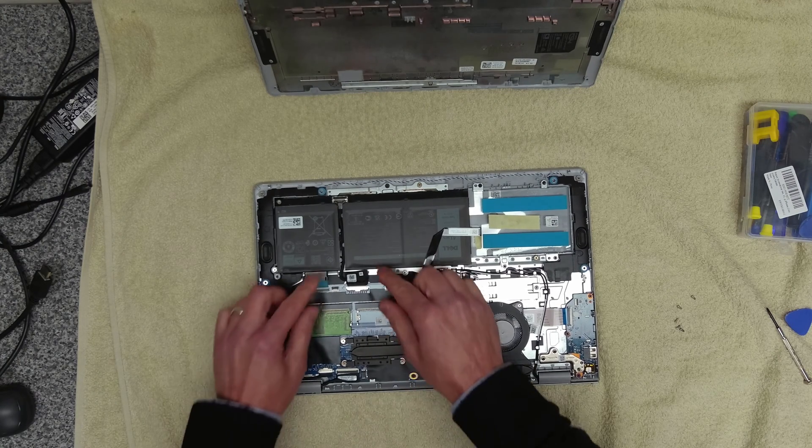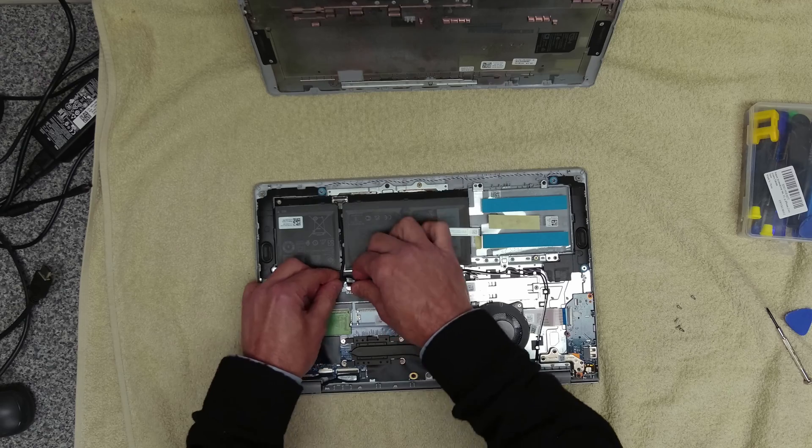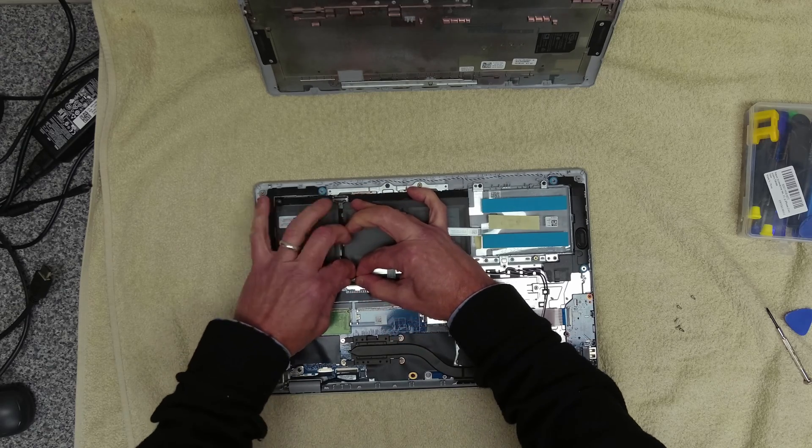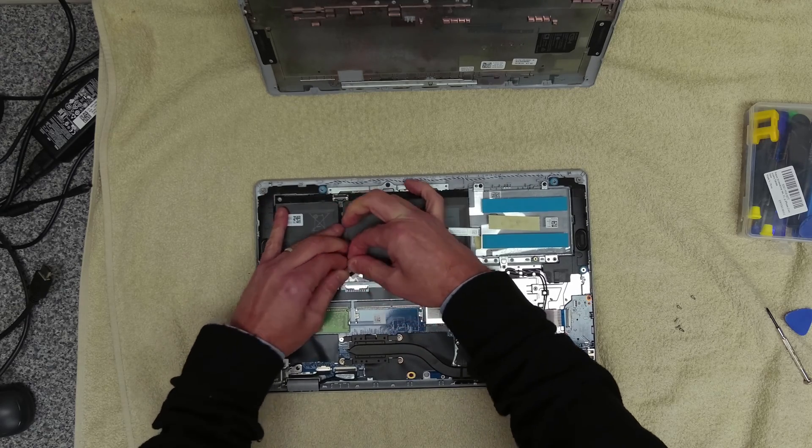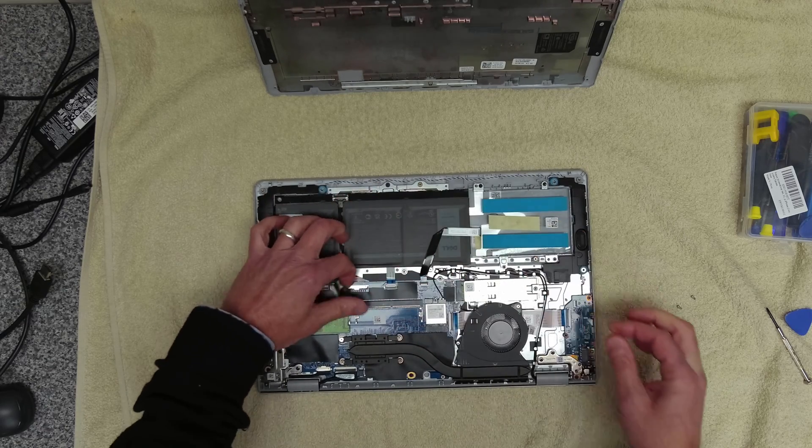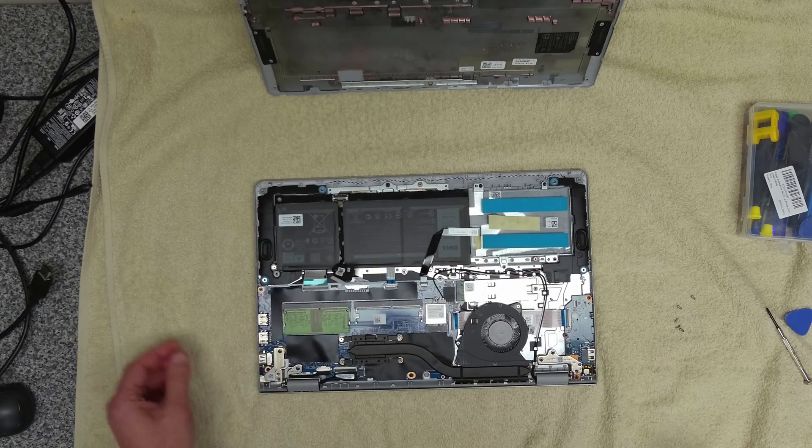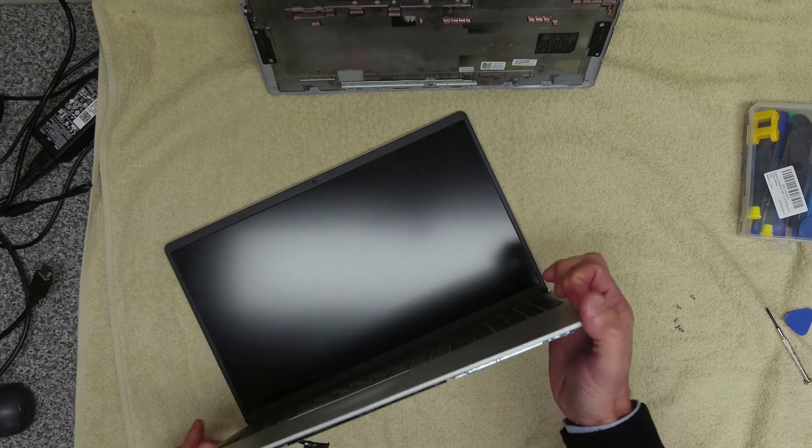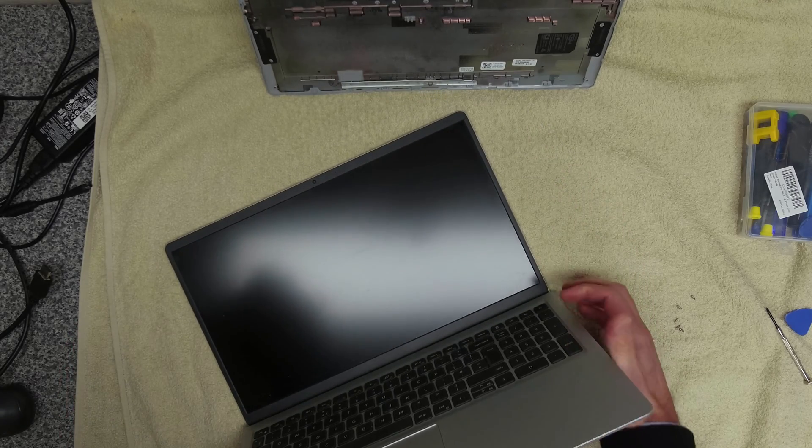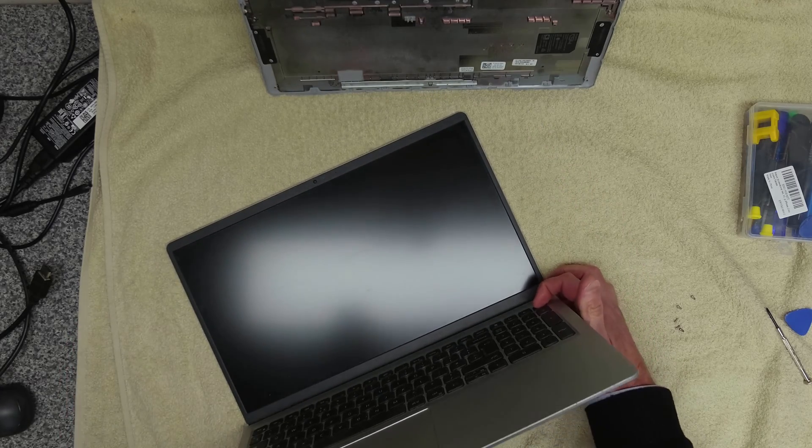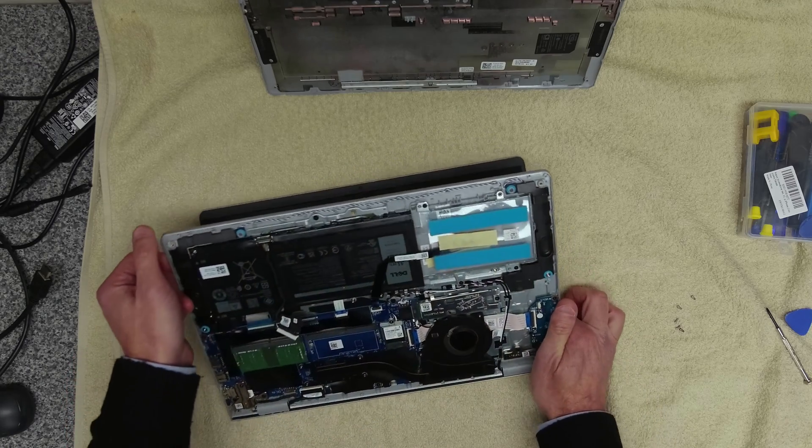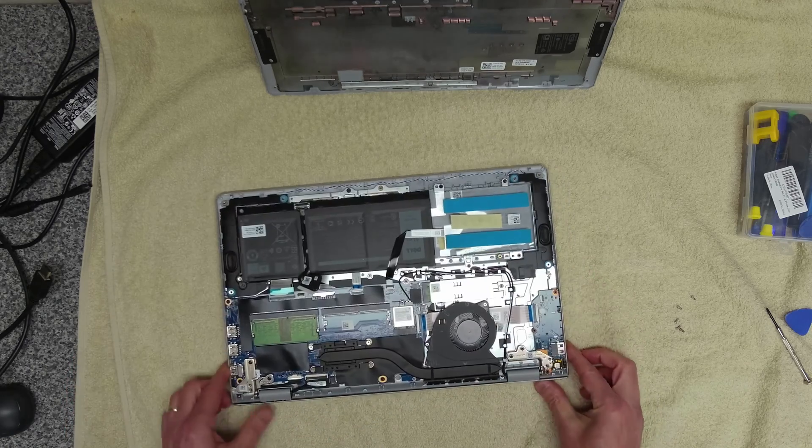I'm just going to press the power button, make sure all the power is discharged.